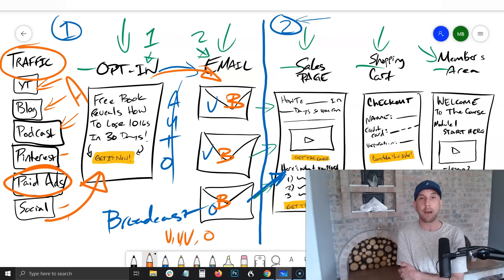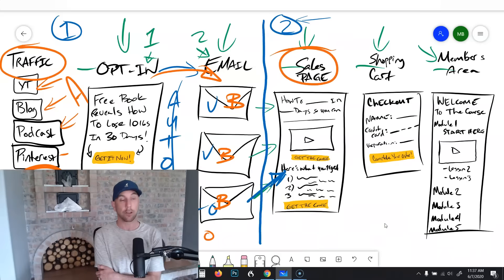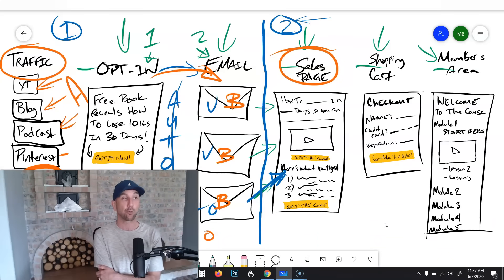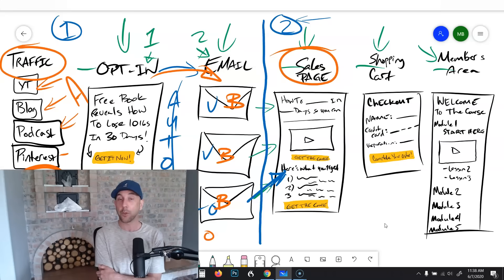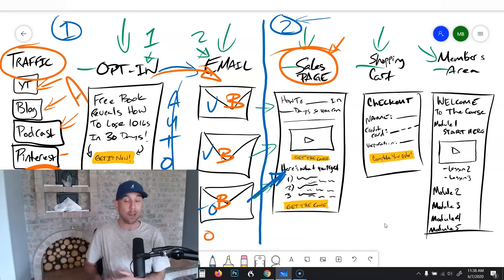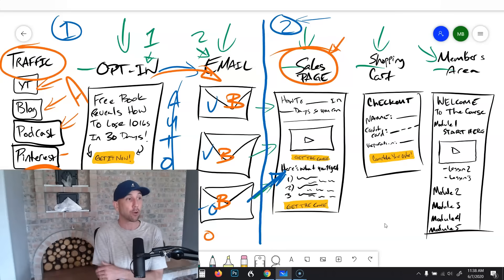Then you send people to your sales page, and this is where you actually potentially get to make money. They're going to read through your offer, they're going to read about the transformation that you're going to help them obtain in your course. You can learn how to get this all set up in a way that's going to really optimize the number of people who actually take action and buy your course.